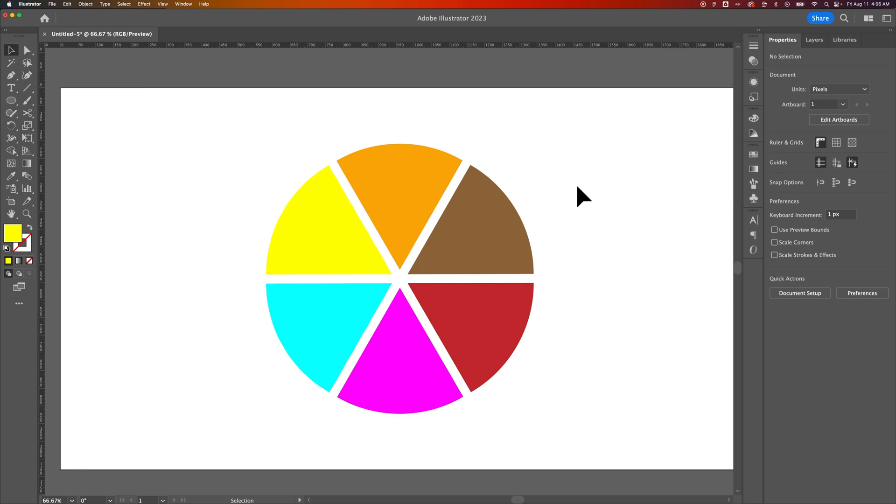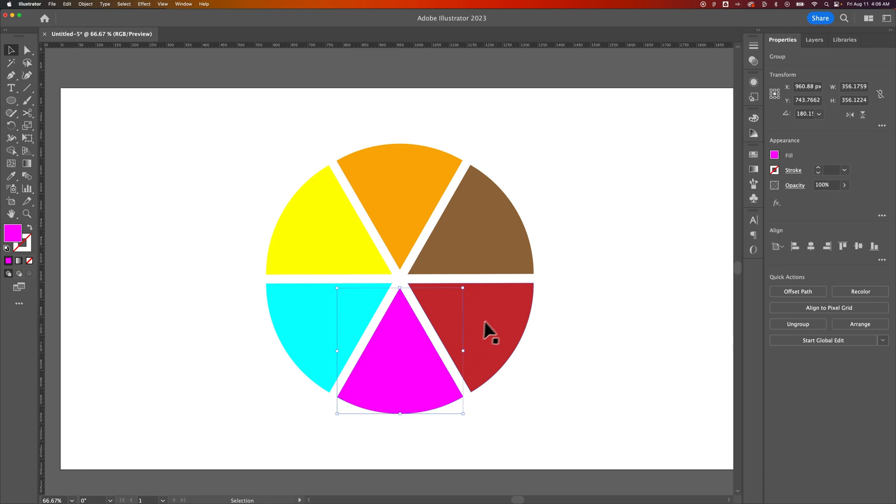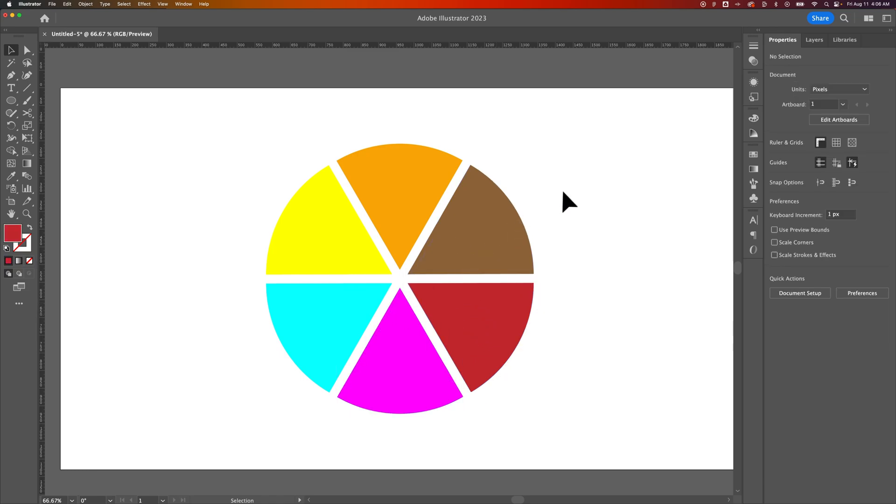You could expand that radial repeat, and then you can get in here and maybe touch up some of these pieces or make some changes if there's anything you want to do there. That's how you can space these shapes evenly around a circle here in Adobe Illustrator.